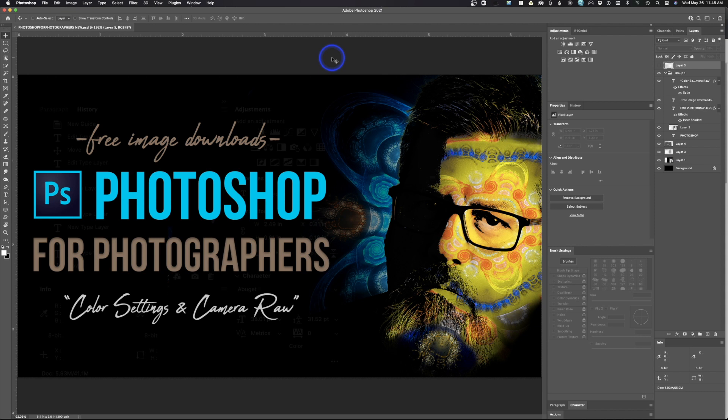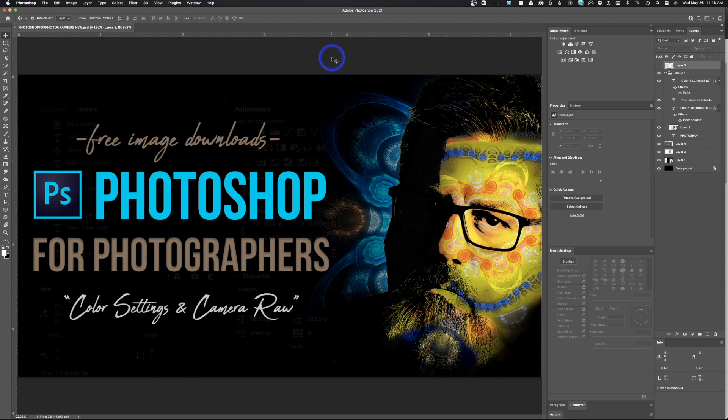All right, welcome back. So Photoshop has decided to change something on us and they didn't really put out much information. I went in to do a save as function to save this as a different file and what I got was this.